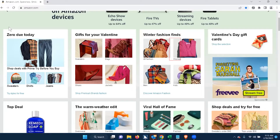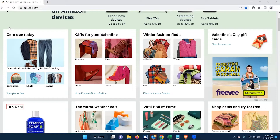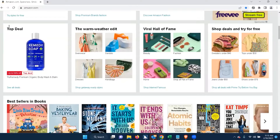Under 'Winter Fashion Finds' the screen reader reads links: 'All fashion, Women, Men, Kids.' Then 'Valentine's Day Gift Cards, heading level three. Link shop the selection.' Then 'Top Deal, heading level two. Link graphic true remedy premium organic body wash and balm. Link up to 59% off top deal.' Again, top deals — it tells you what the product is and how much off the product it is.